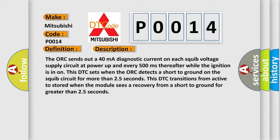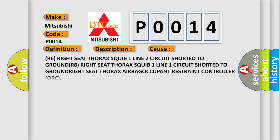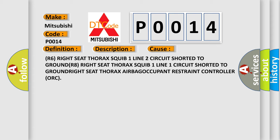This diagnostic error occurs most often in these cases: R6 right seat thorax squib one line two circuit shorted to ground, R8 right seat thorax squib one line one circuit shorted to ground.